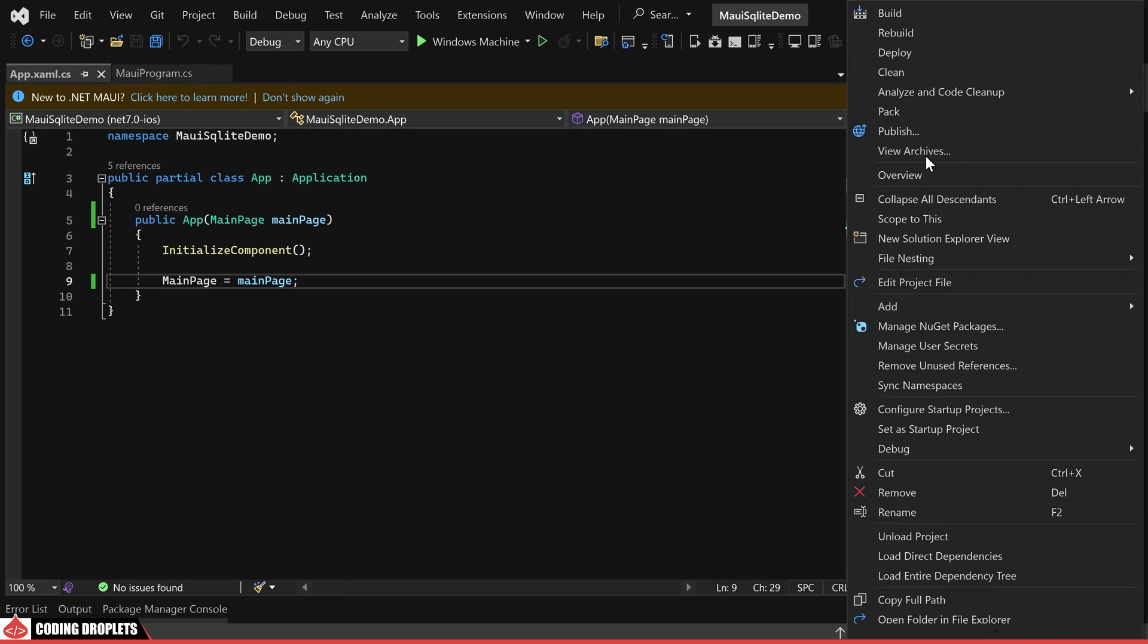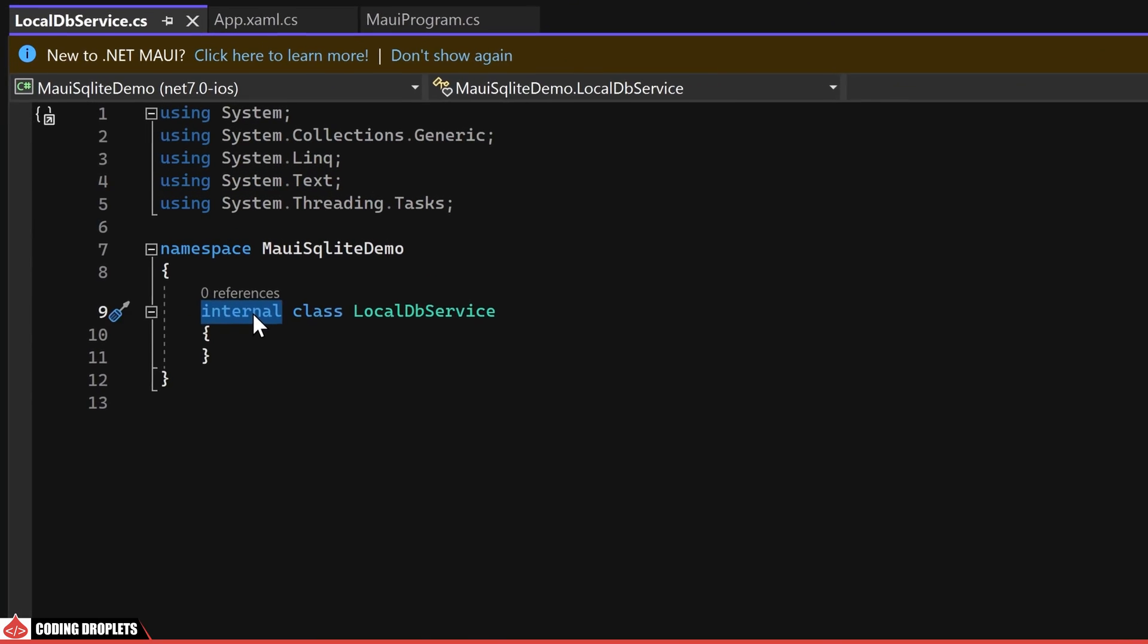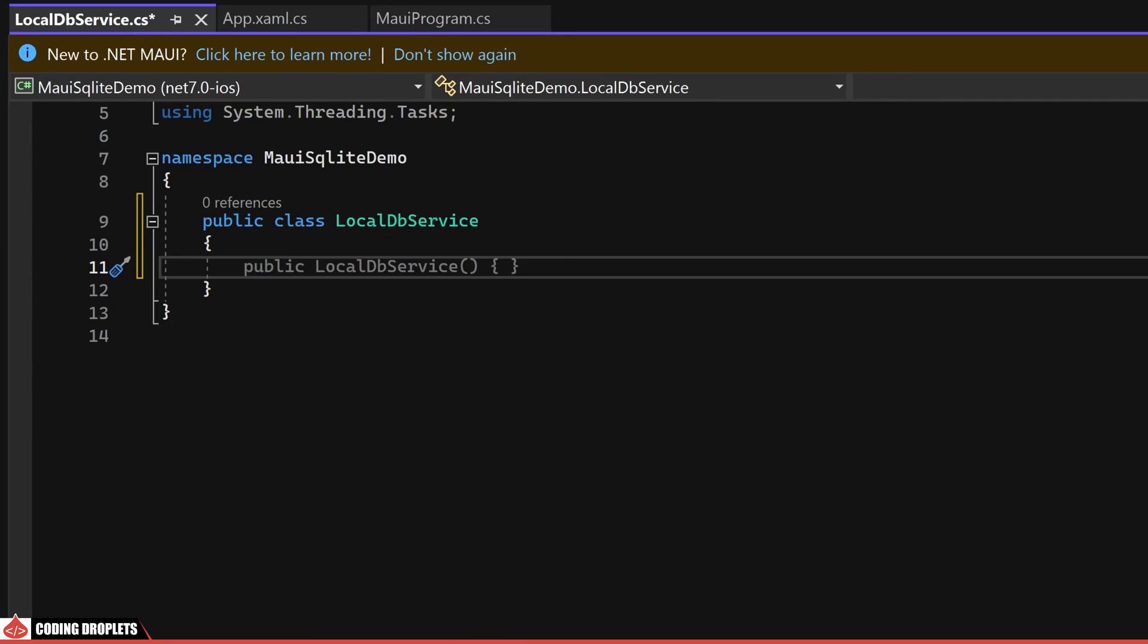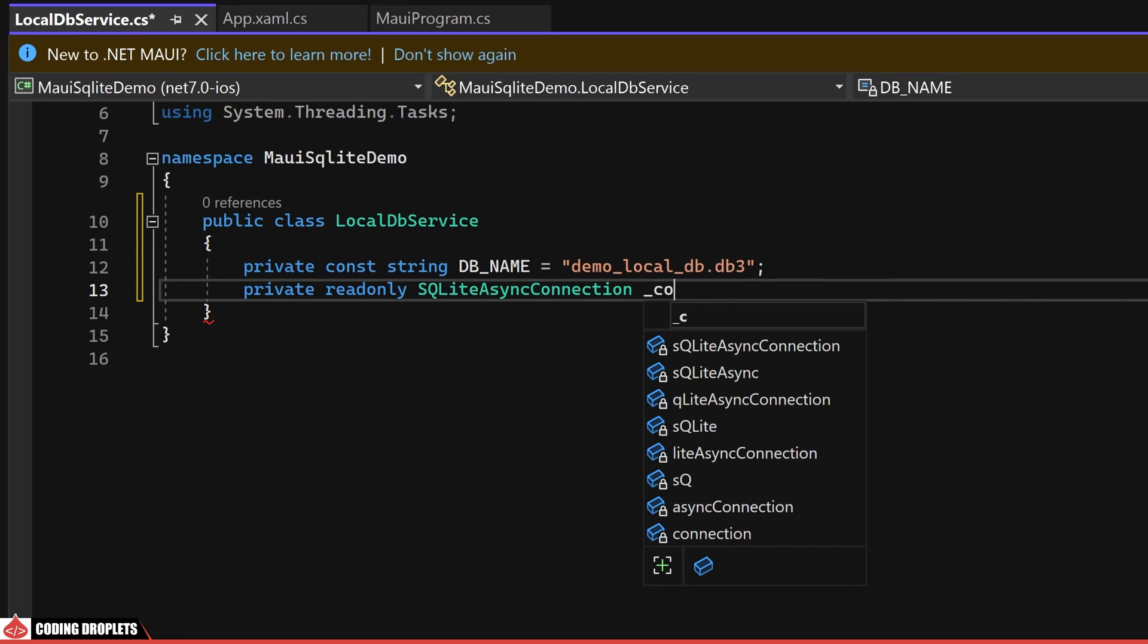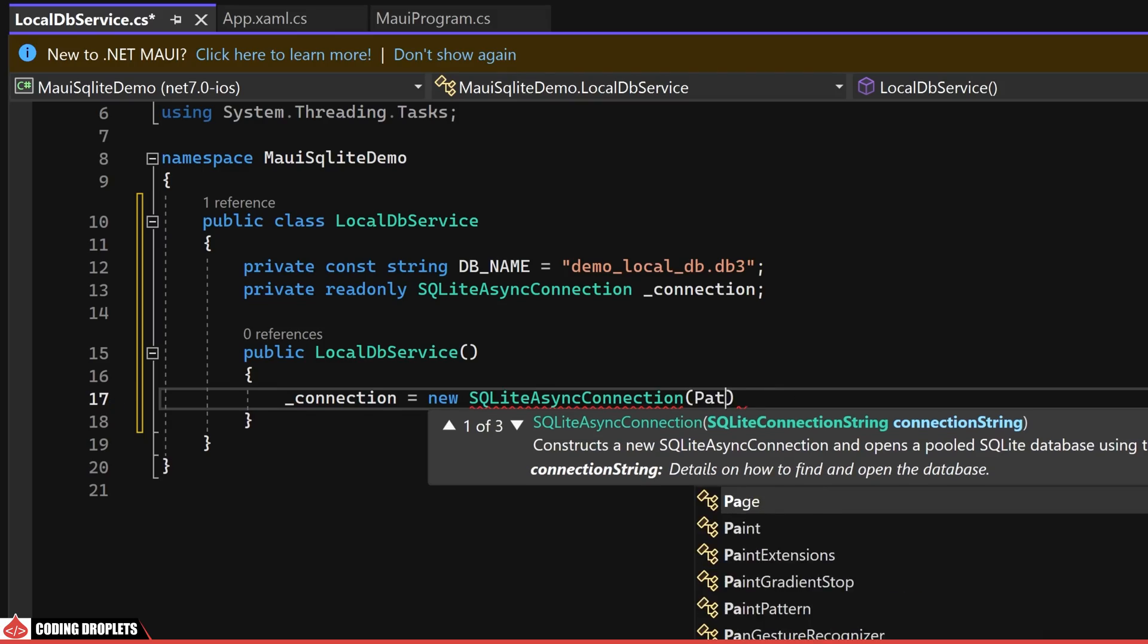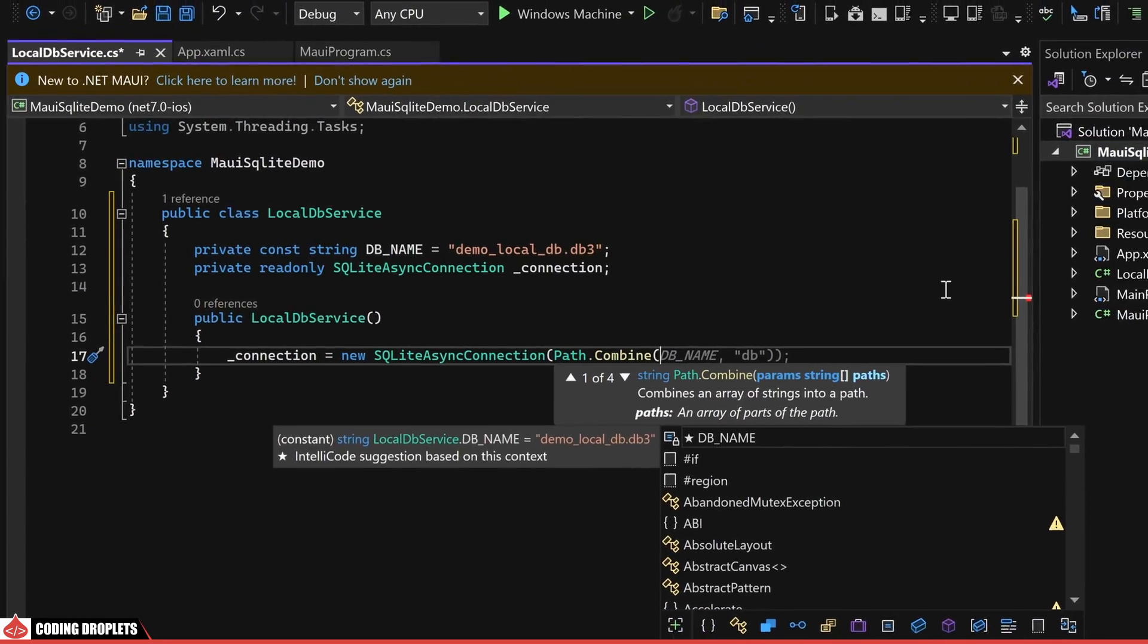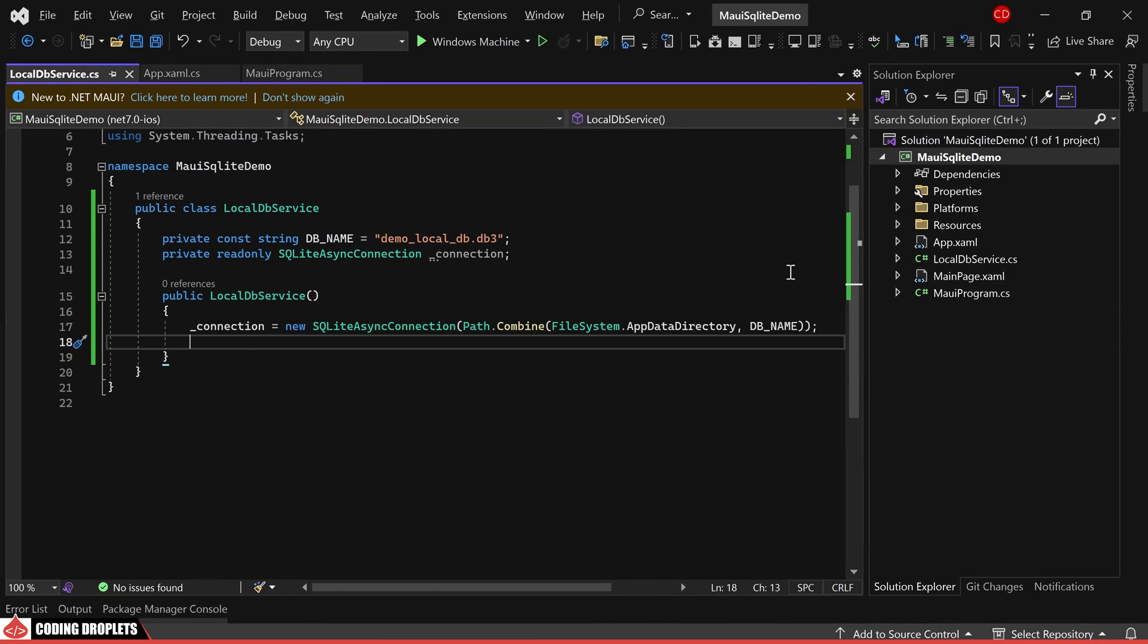Moving forward, I am creating a class called LocalDBService within our project. This class will encompass the necessary methods for interacting with our SQLite database. To begin, I am declaring a private const string to represent the database name. Following that, I am creating a read-only object of the SQLiteAsyncConnection named connection. Within the class constructor, let's instantiate the connection object by providing the database path as a parameter. This path is constructed by combining the app data directory and the specified database name.